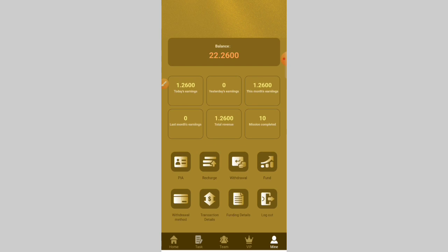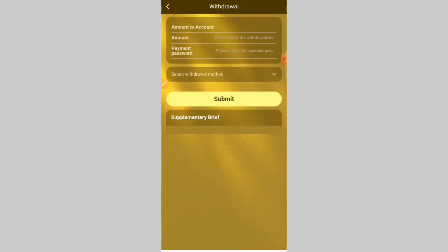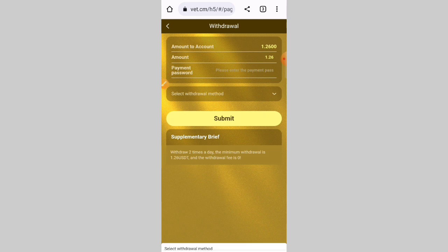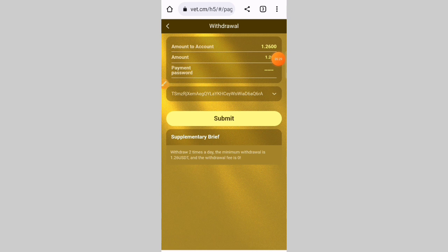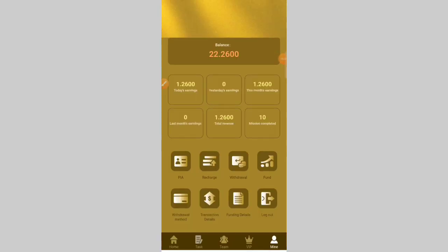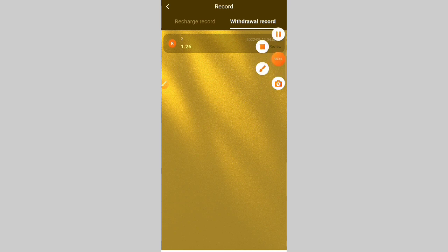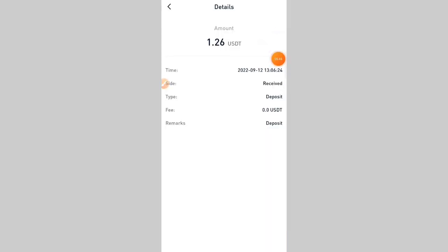If you want to withdraw, click the withdrawal button, enter your amount — I enter 1.26 USD — then enter your fund password, select your password, and click the submit button. After submitting, your withdrawal is received in a few seconds. Check the withdrawal transaction record — you can see it is under review. As you can see, my 1.26 USD withdrawal has been submitted.